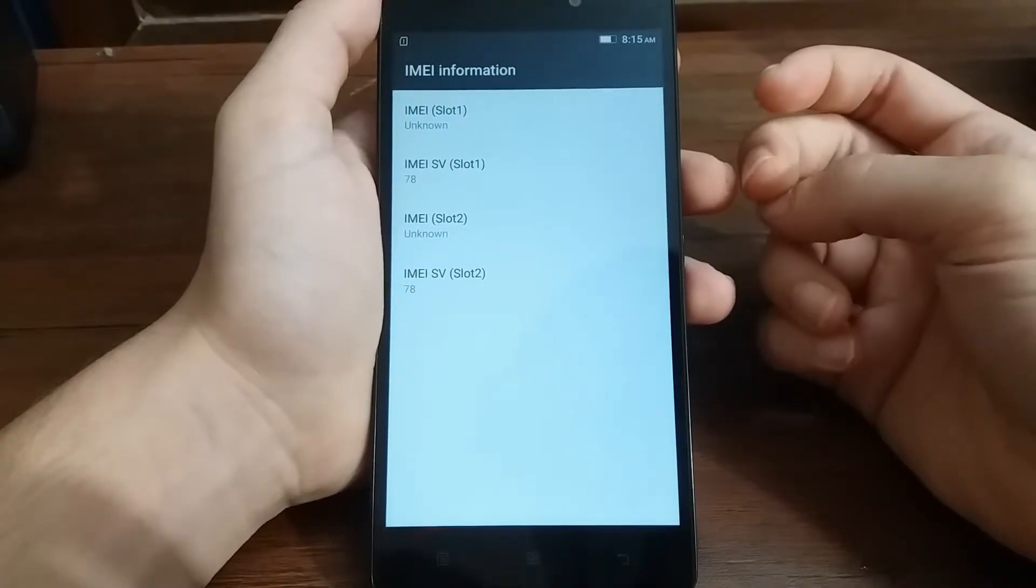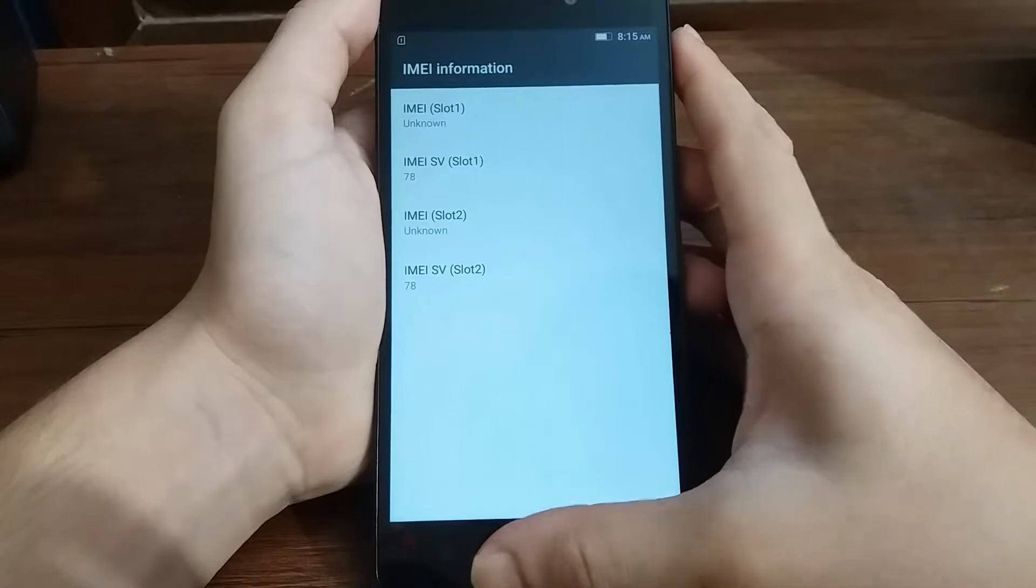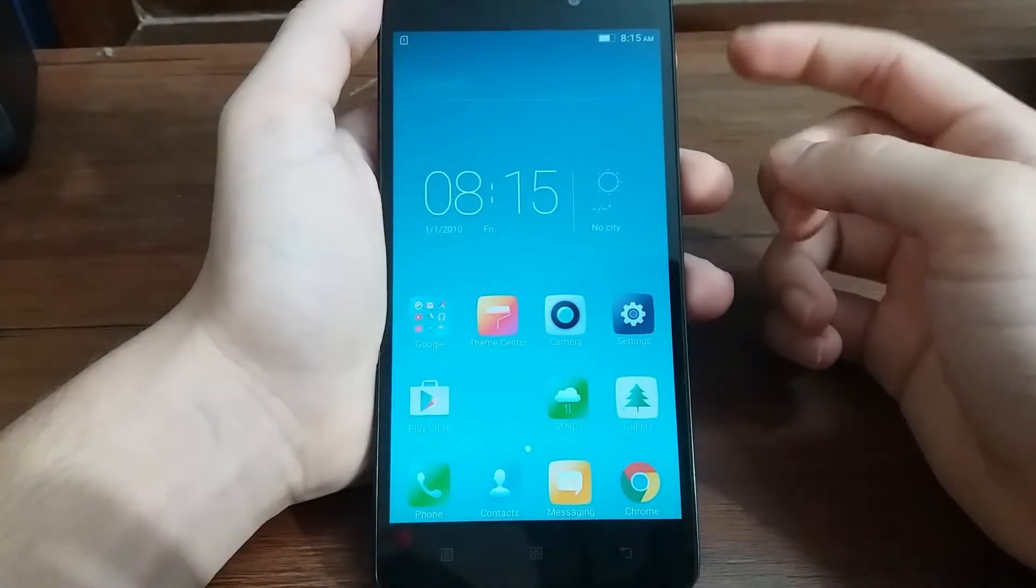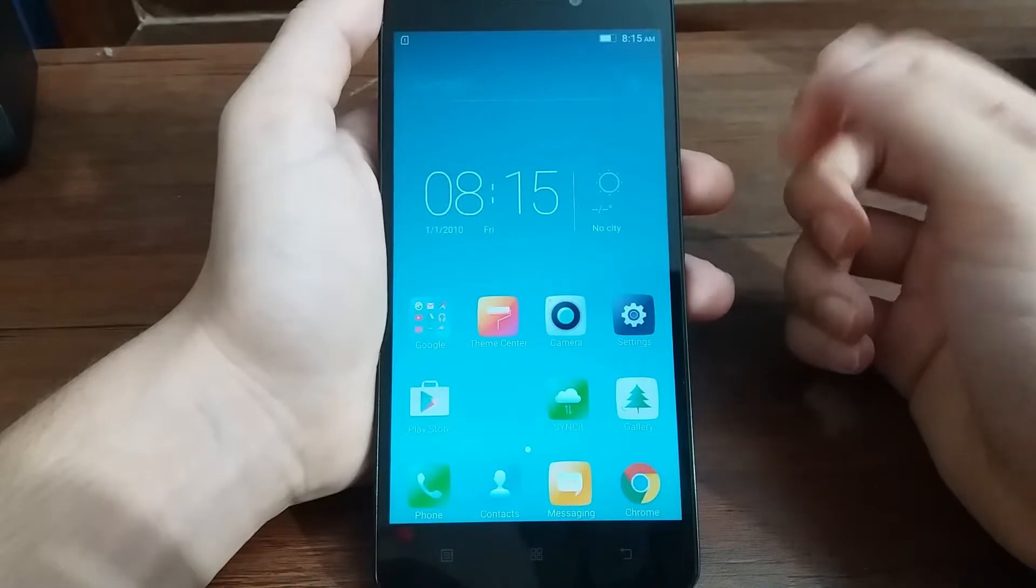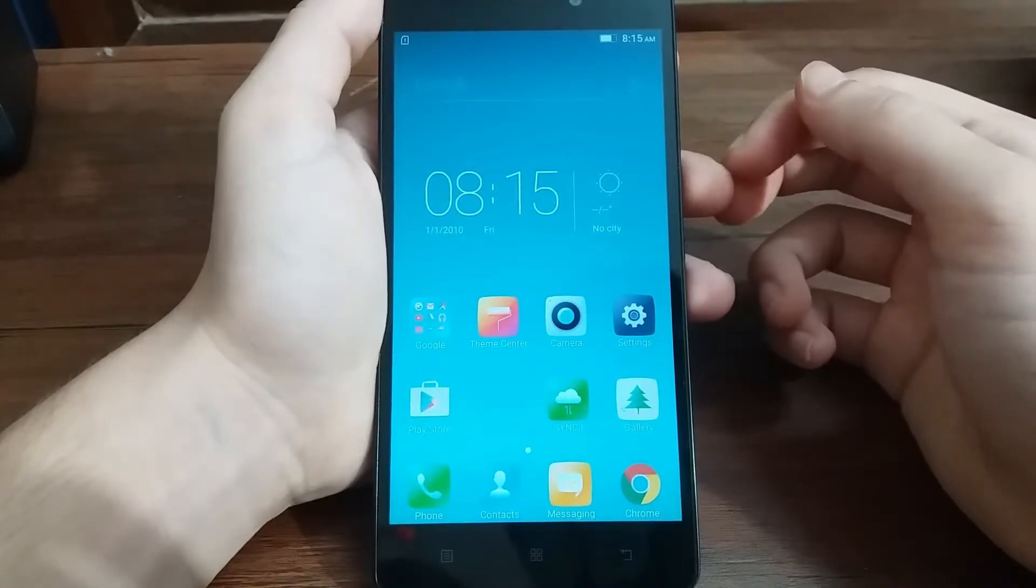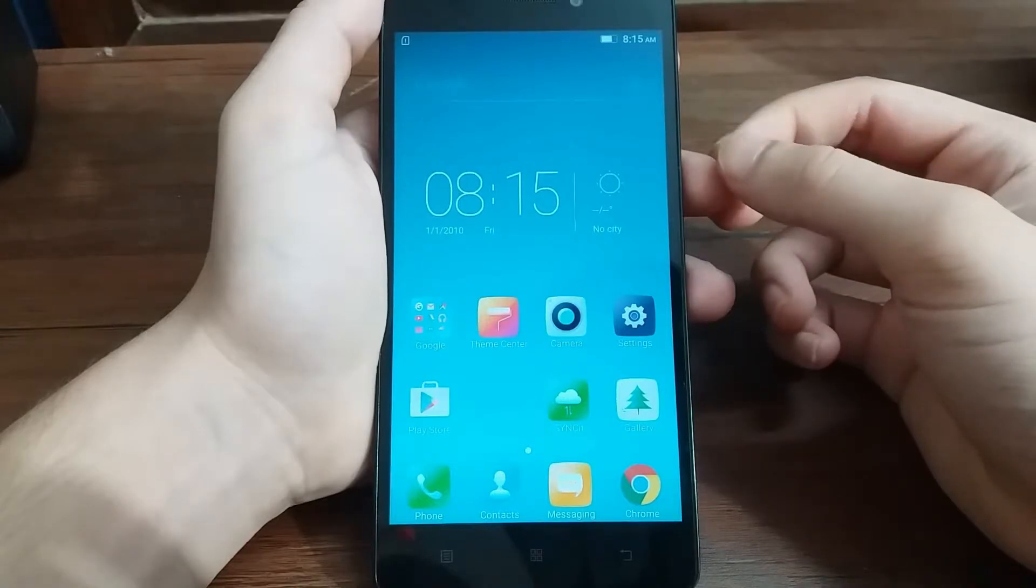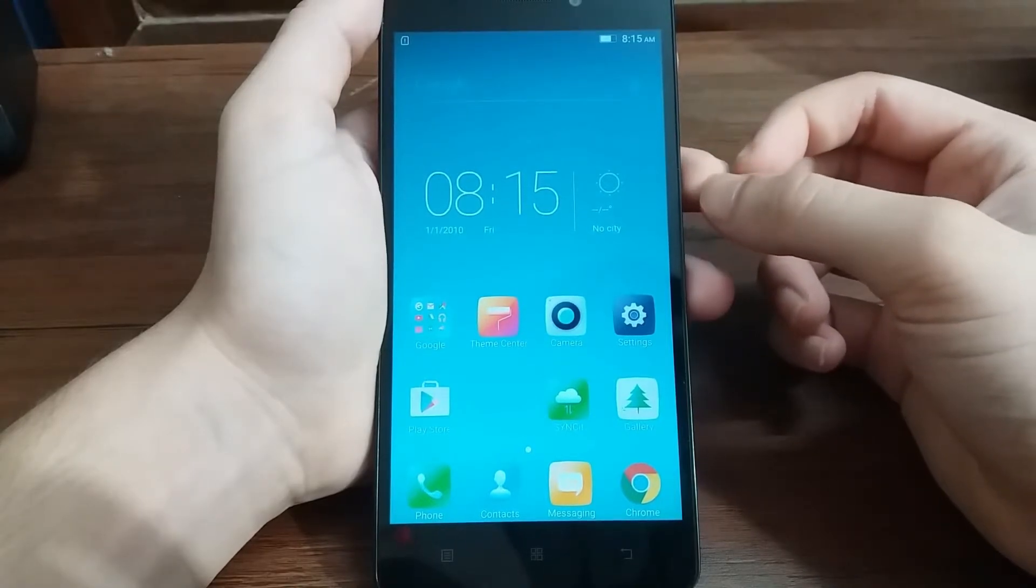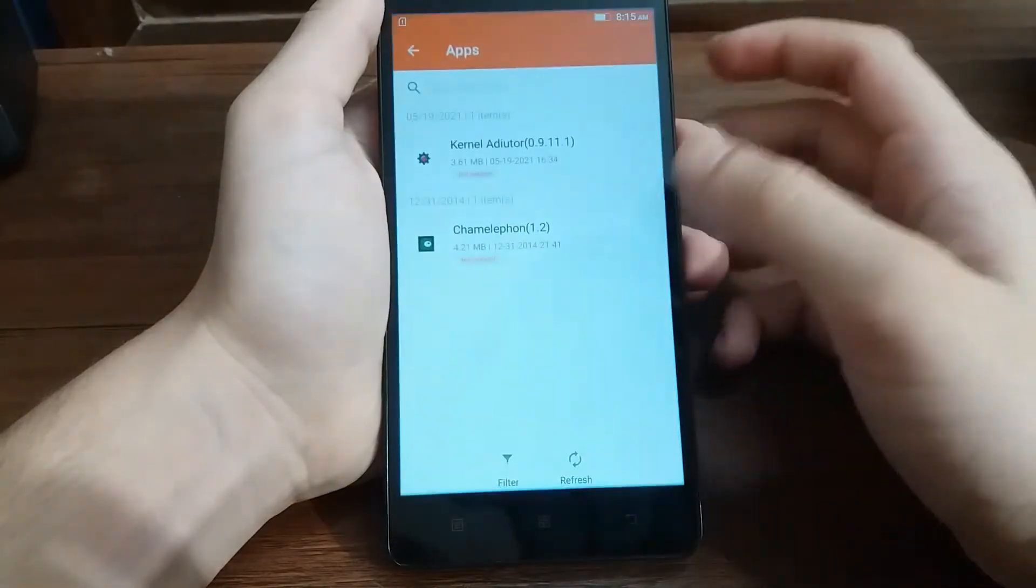To fix this you will need to root your phone. If you don't know how to root your phone, I have a video on how to root the Lenovo K3 Note. I will leave the link in the description if you want to check it out. Next, you need to download this APK.